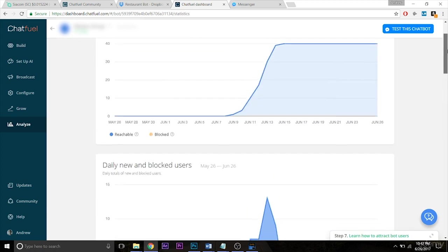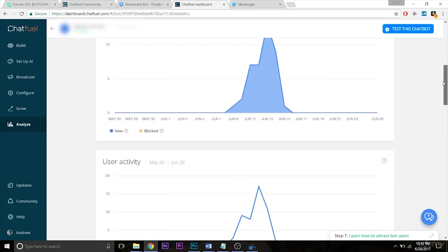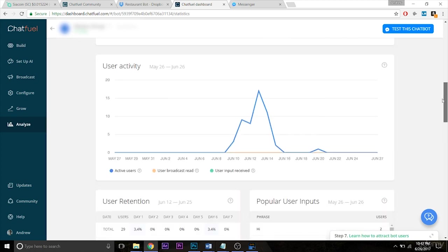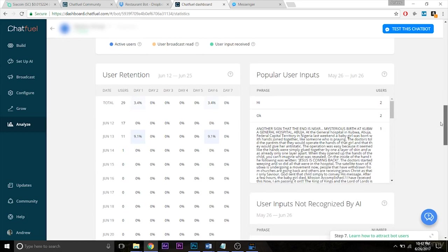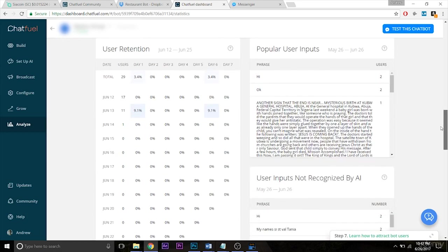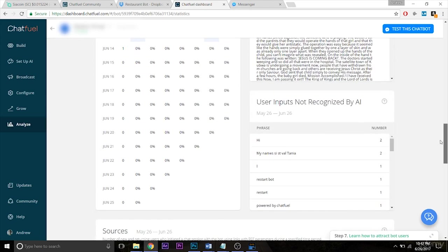What's next I think is very important. So user retention on the left here, you know, if you want to analyze that data, you can. Personally, what I find most useful is the popular user inputs here.